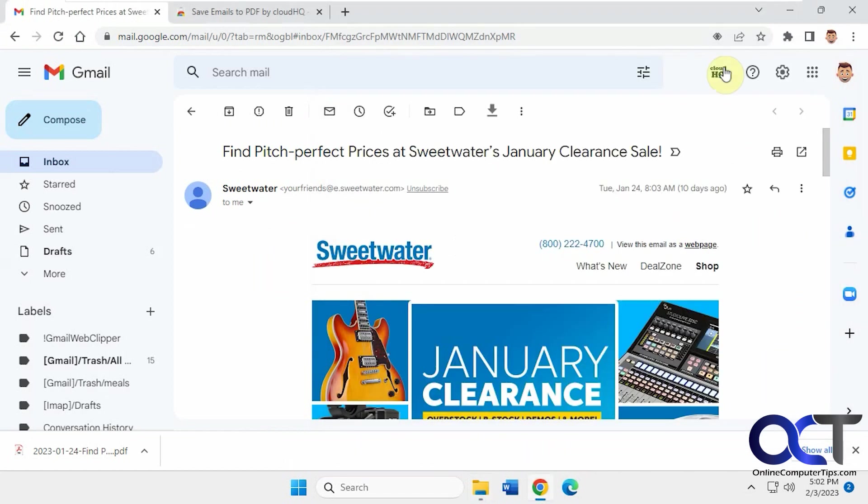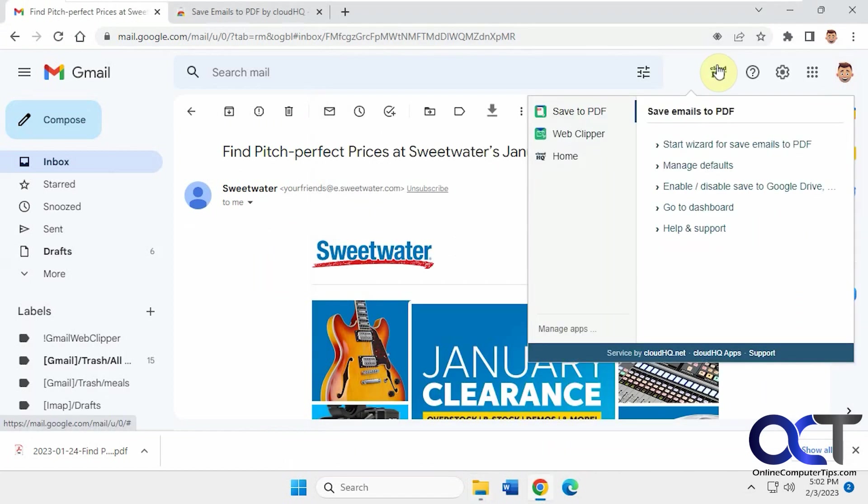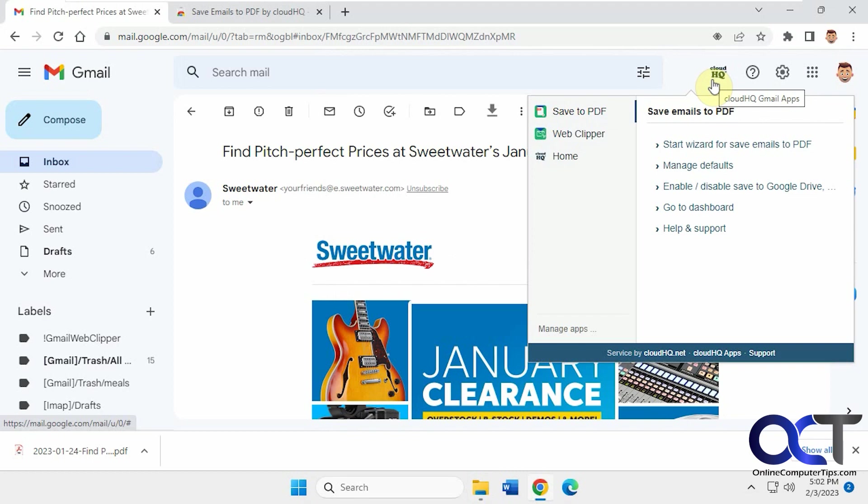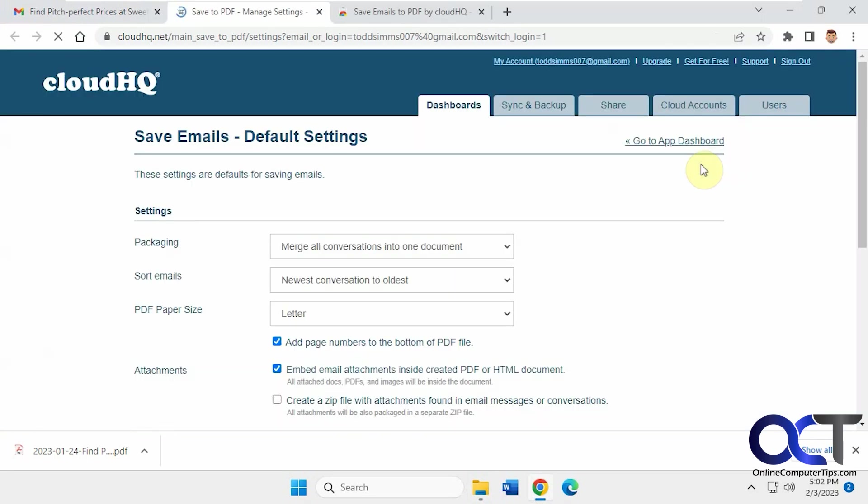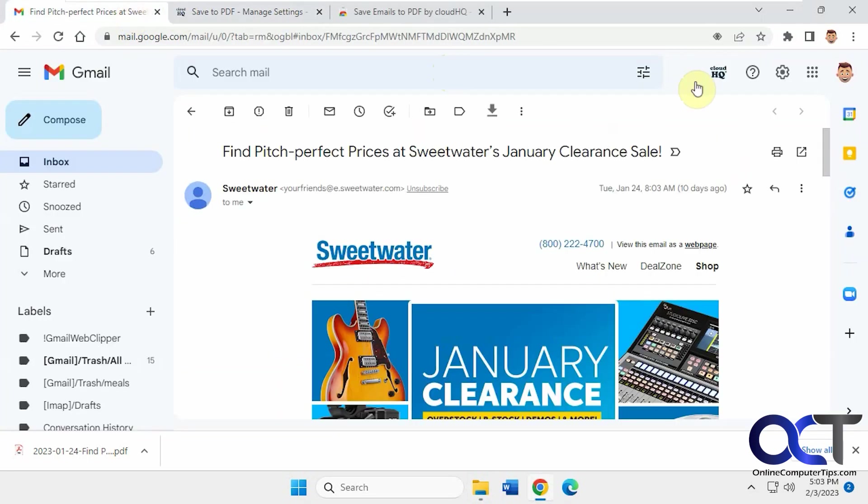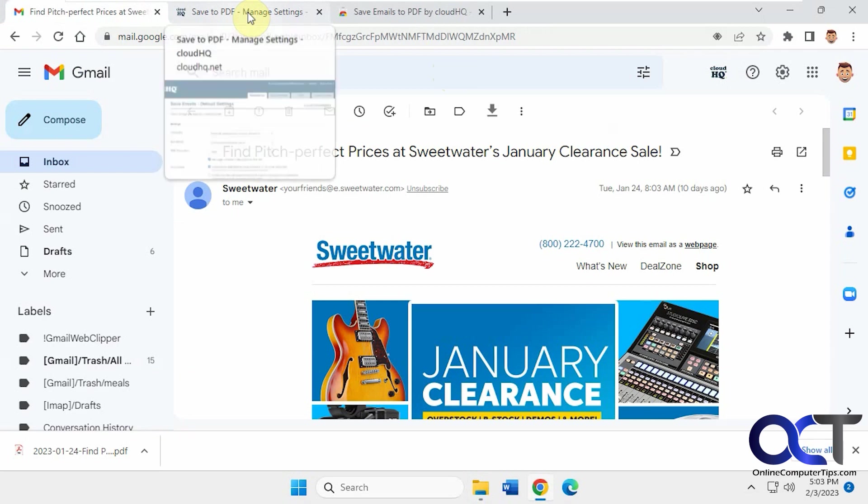So if you want to go to the settings, once you sign up for CloudHQ - actually I don't know if you might not even need to make an account - but if you do make an account, you'll be able to access all your settings and stuff a lot easier. If you want to use some of their other apps, like I have this Web Clipper one too, you can click on Manage Defaults. So I'm saying it should put this CloudHQ up in your Gmail as well.